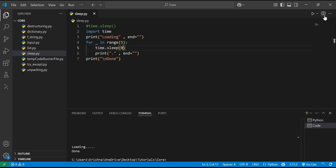This is how we can use this function. This function is very useful and has many applications. The end equal to empty string lets you print on the same line. It is useful for animation style effects.